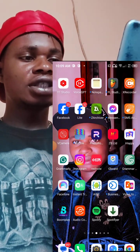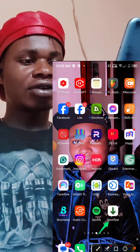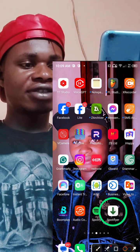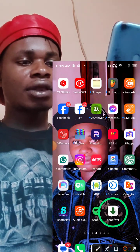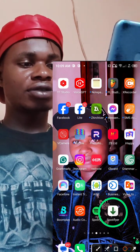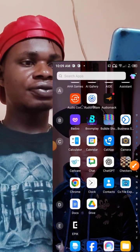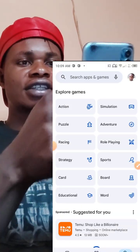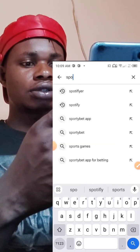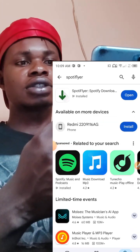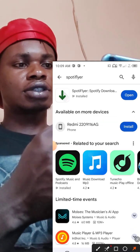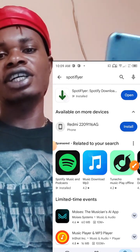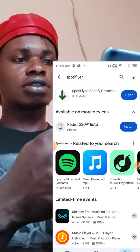You need this app on your phone, it's called SpotFlyer. If you don't have it on your phone already, come to the Play Store and get it. Type SpotFlyer, then you see the app here. Click install if you don't have it already installed.